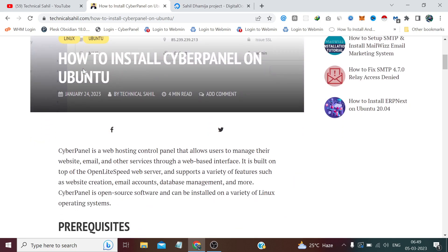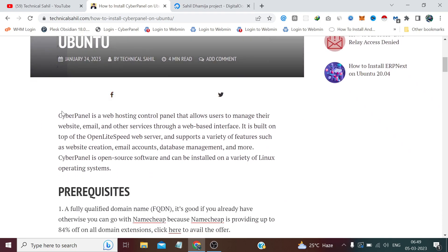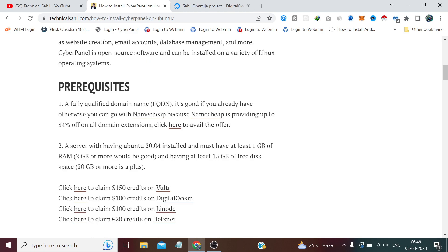If you've never heard about CyberPanel, let me explain a bit. CyberPanel is a web hosting control panel that allows users to manage their websites, email, and other services. In simple words, it's a free alternative to cPanel which provides a GUI to host, run, and manage your websites, email, databases, and such things. The requirements to install CyberPanel are at least 1 GB of RAM — 2 GB would be better — and at least 15 GB of free disk space.